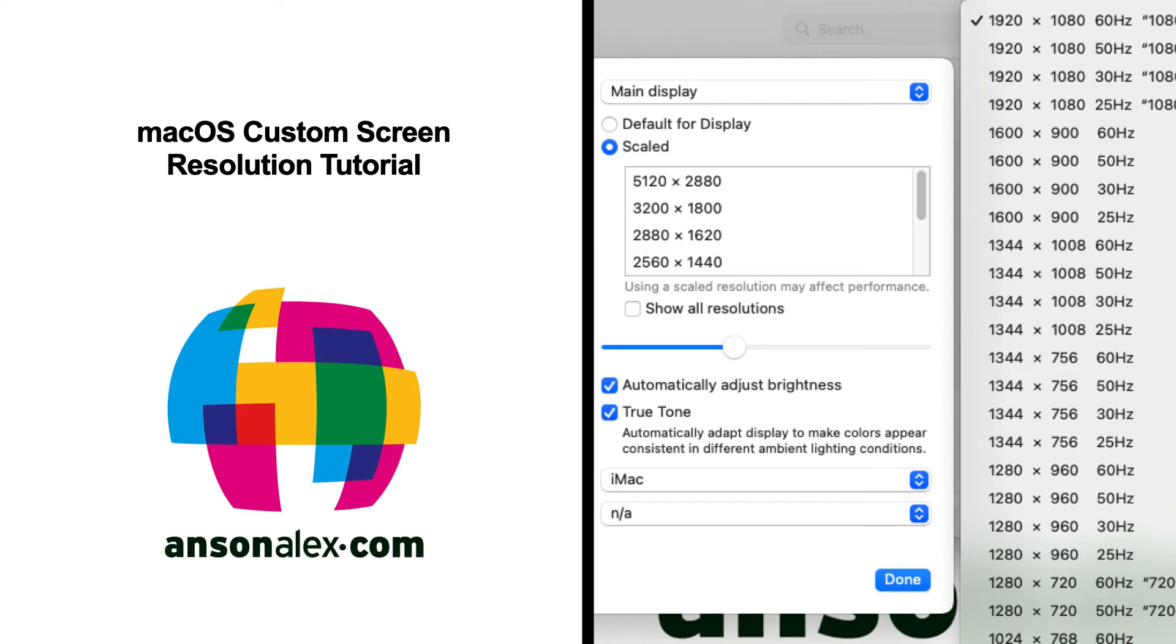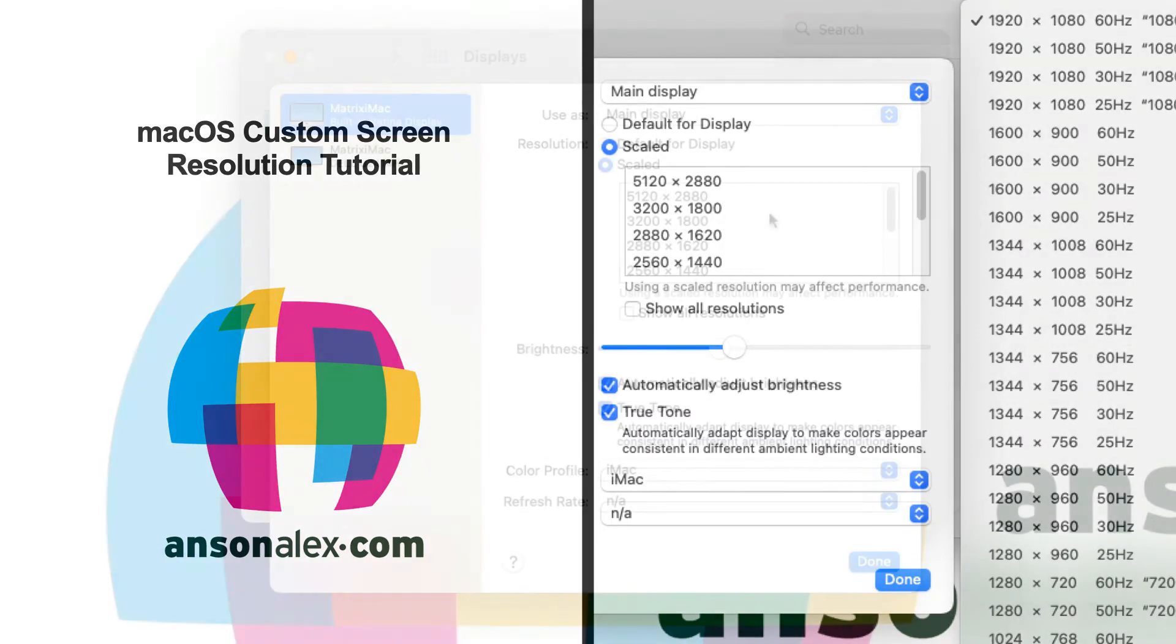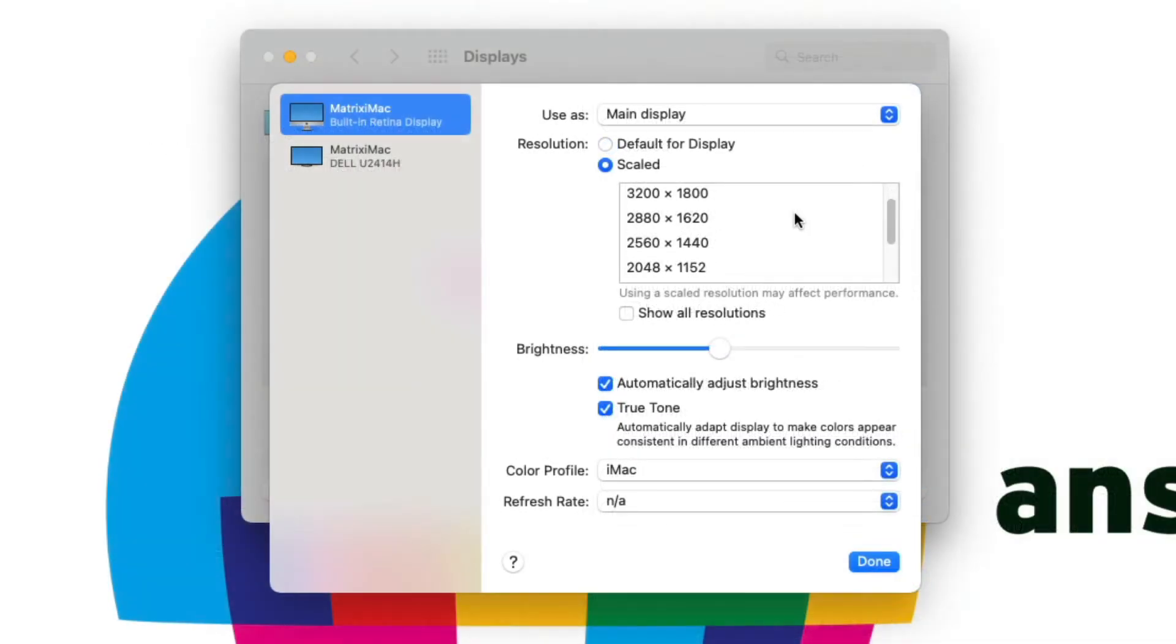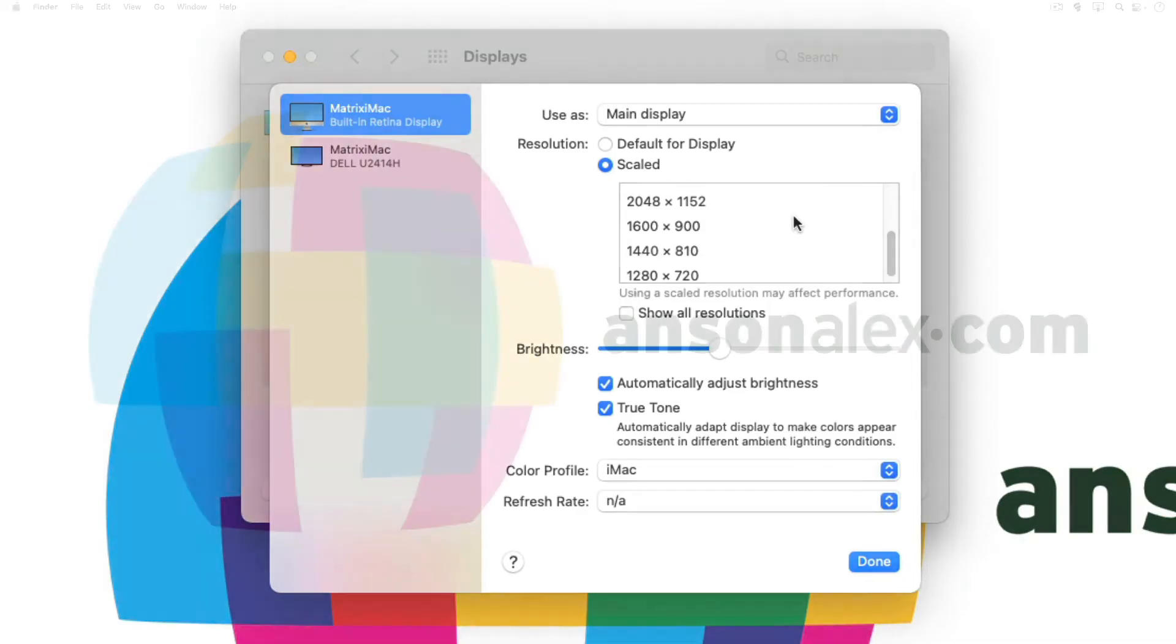Hi everyone, this is Anson from AnsonAlex.com and in this video I'm going to show you everything you need to know about setting and changing your screen resolution on macOS, including how to set custom screen resolutions.